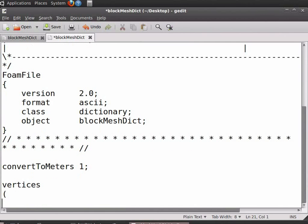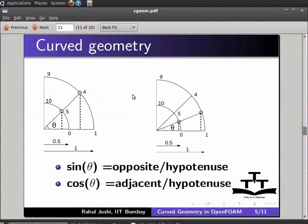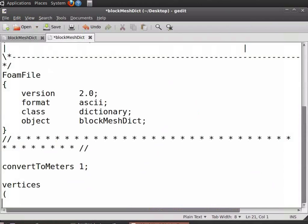Now enter the coordinates of the geometry as shown in the diagram. I will use the right half of the semicircle. Enter the values for the points starting from 0. Leave some space and enter the coordinates of point 0 in open-close brackets: 0.5 space 0 space 0.